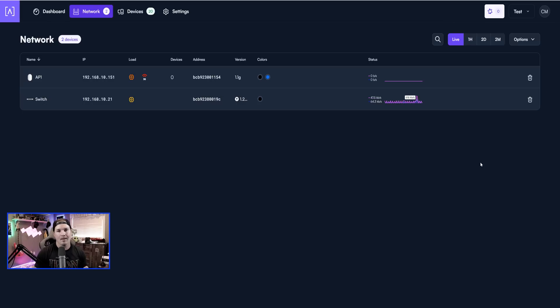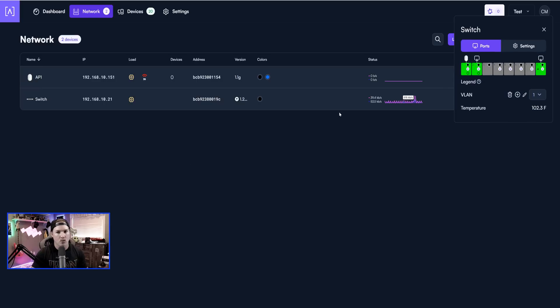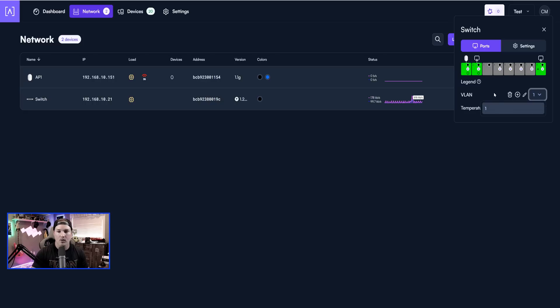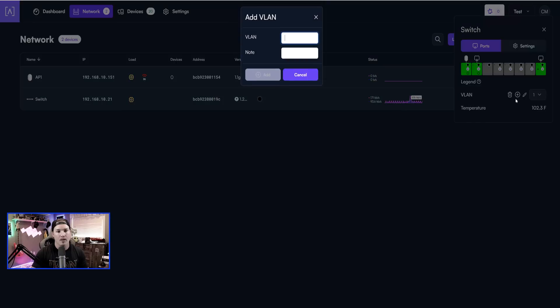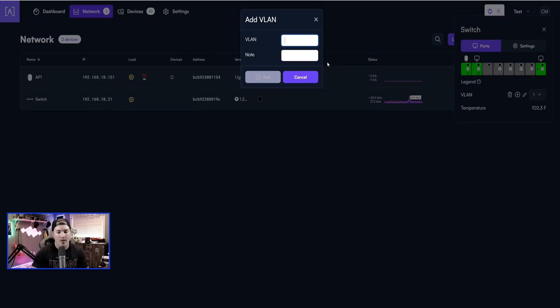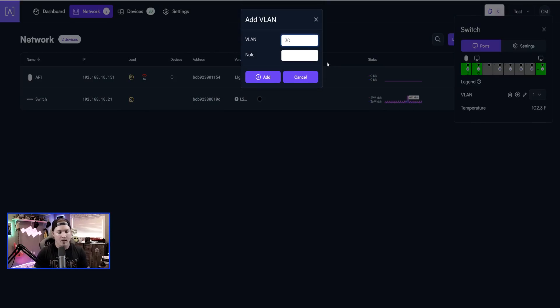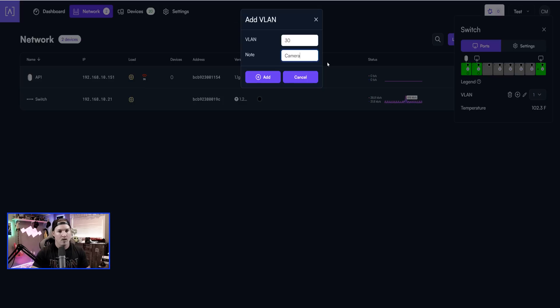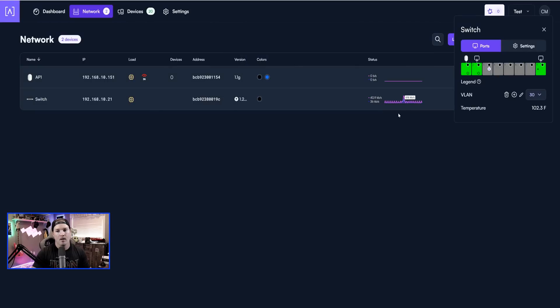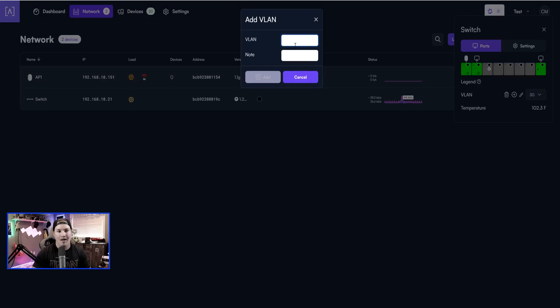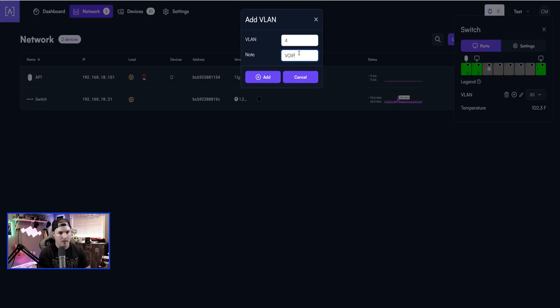Now let's get some VLANs added into this switch. So how we do that, we click on the switch, and then we go over to VLANs. If we look at the dropdown menu, there's only VLAN number one. So we need to click on the plus icon and then put in our VLAN ID. For this, it will be 30, and that's for my camera network. Once we have that put in, we're going to press add. Now we're going to add a second VLAN by clicking plus, adding the VLAN ID, which will be four, and then the note will be for VoIP. And then we'll press add.